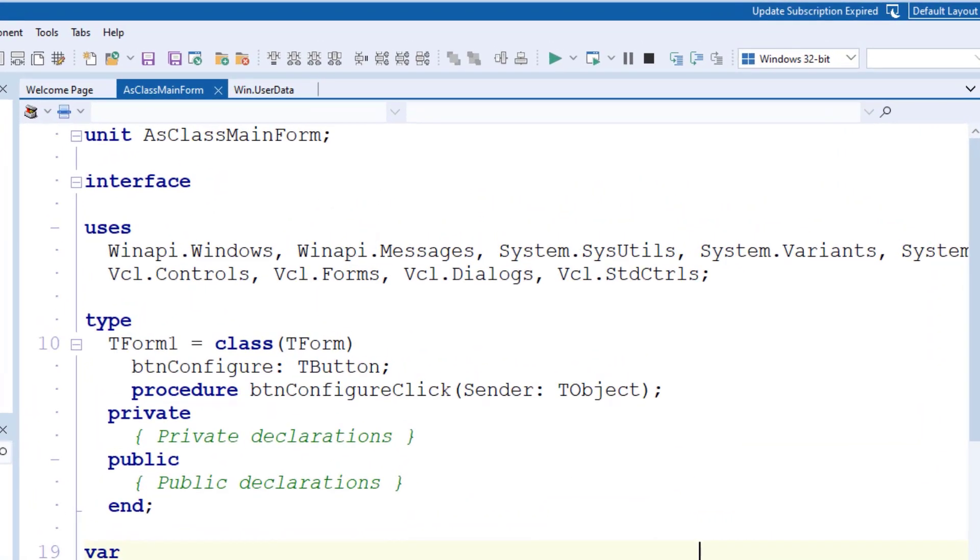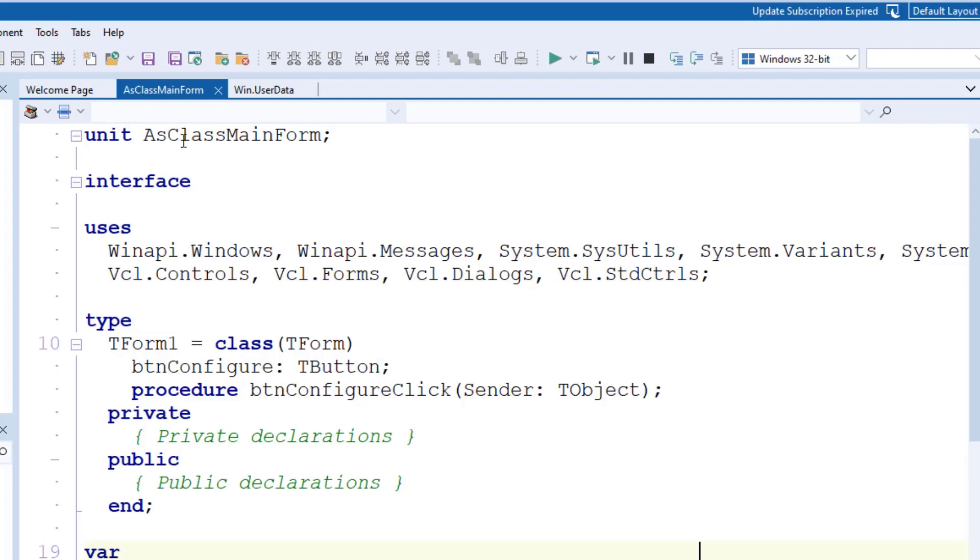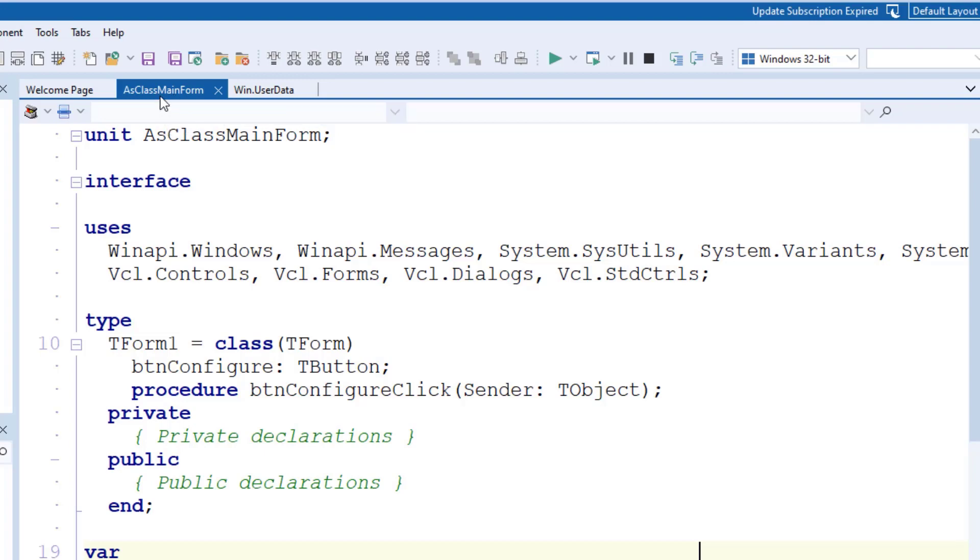Okay, this is the navigation toolbar up here, this top set of five different dropdowns and a search window. The current unit that you're viewing in the Editor, its unit name appears up in the tab, and just below that tab is your navigation toolbar.